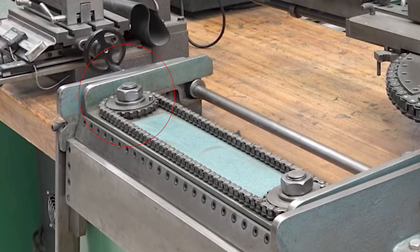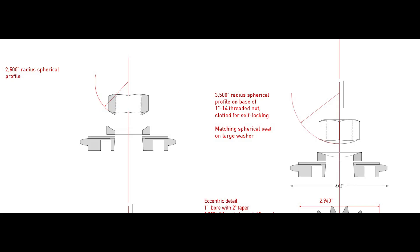One of the remaining mysteries of this project is what is the diameter of the sphere where the seat and the nut match, and what is the angle. What's the relationship of that spherical profile to the height of the nut?